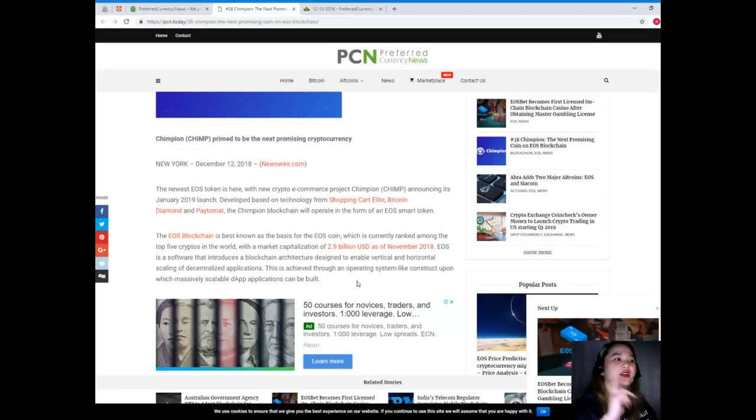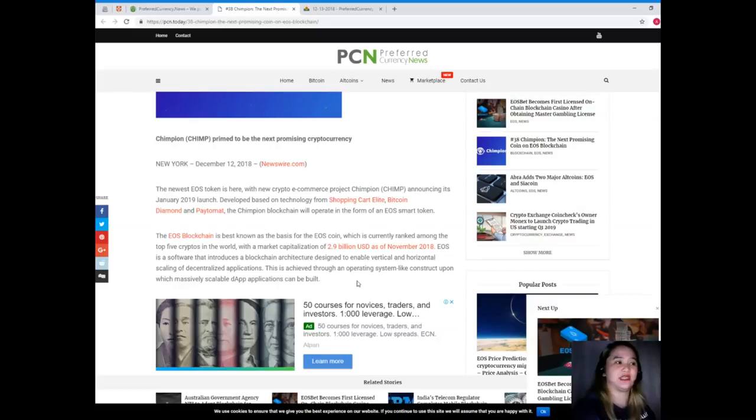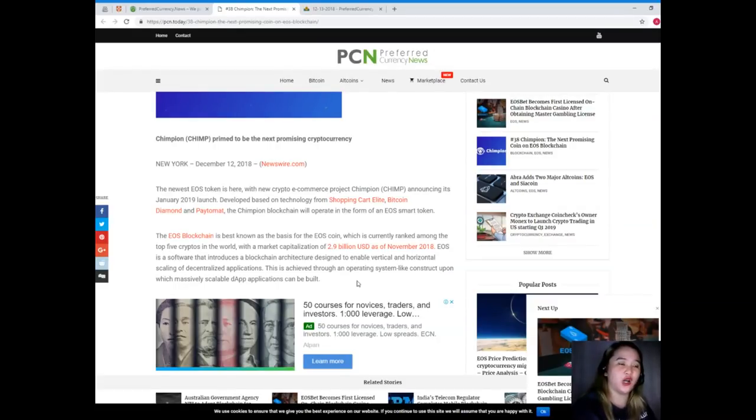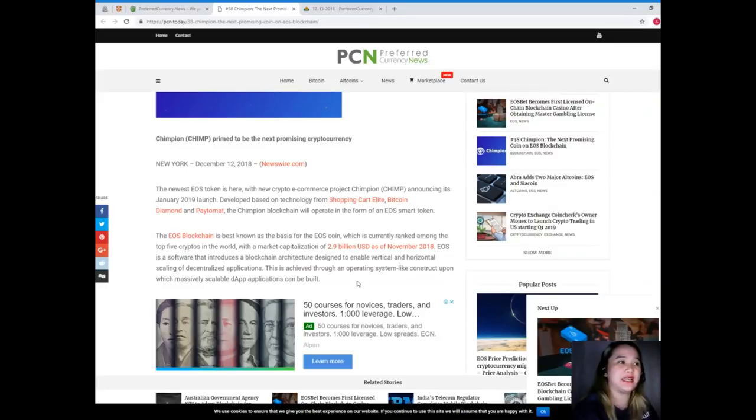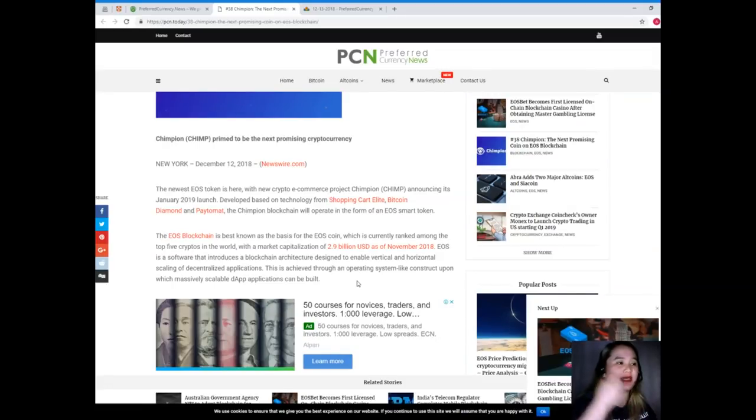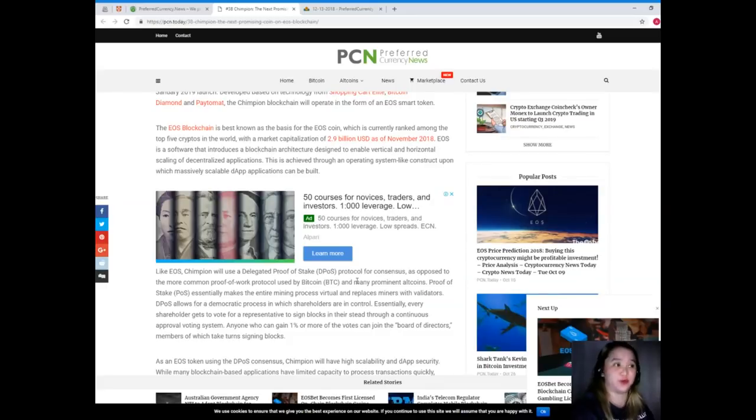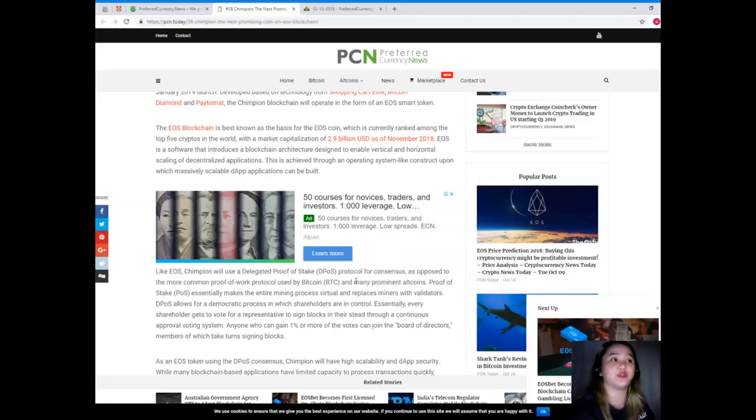New York, December 12, 2018, Newswire.com. The newest EOS token is here with the new crypto e-commerce project Champion announcing its January 2019 launch. Developed based on technology from Shopping Cart Elite, Bitcoin Diamond, and Paytomat, the Champion blockchain will operate in the form of an EOS smart token. The EOS blockchain is best known as the basis for the EOS coin, which is currently ranked among the top five cryptos in the world, with a market capitalization of 2.9 billion USD as of November 2018.